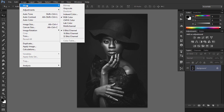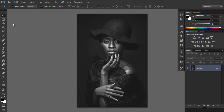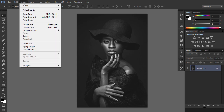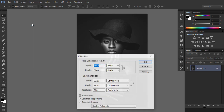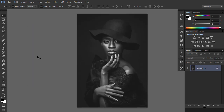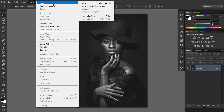For best results, your photo size should be between 2000 and 3500 pixels wide. To check this, go to Image Image Size. Your photo should be the background layer. If it's not, go to Layer New Background from Layer.